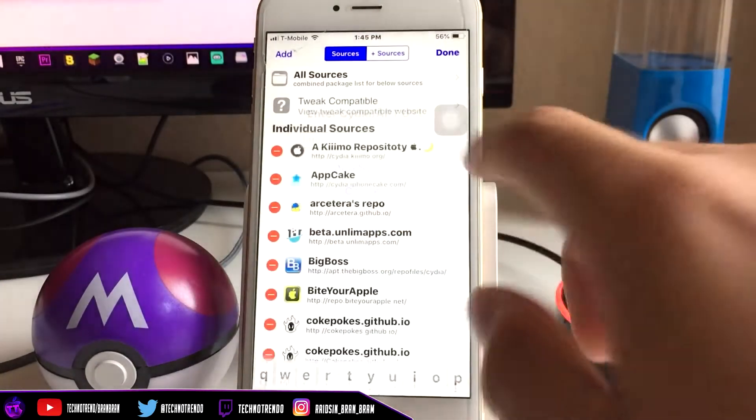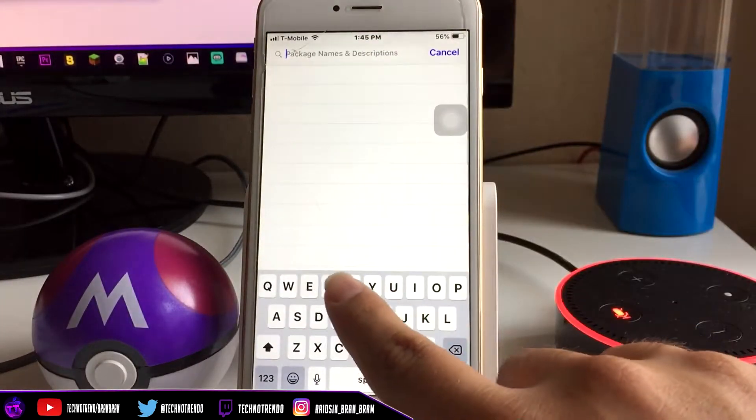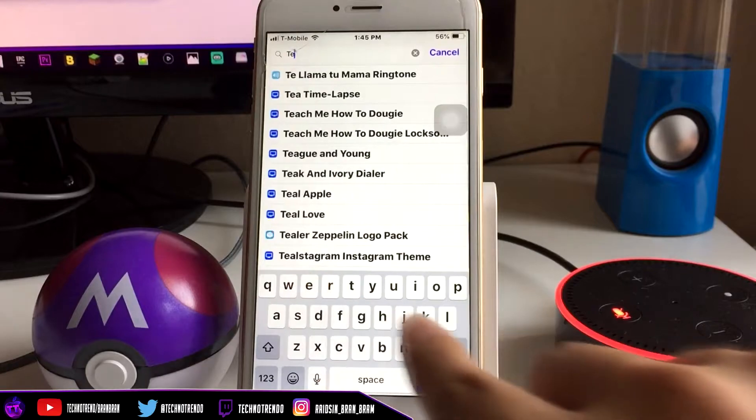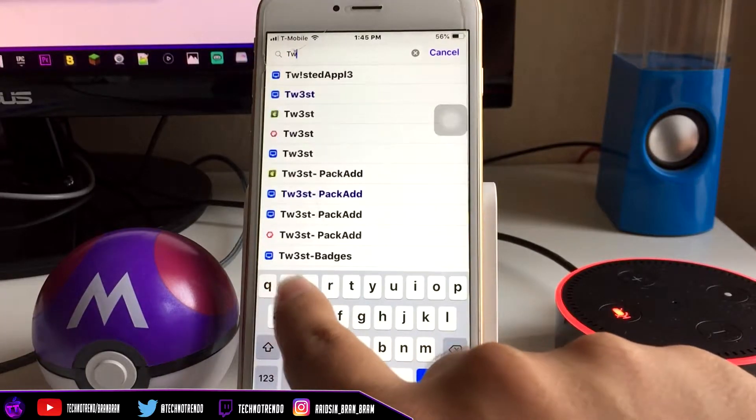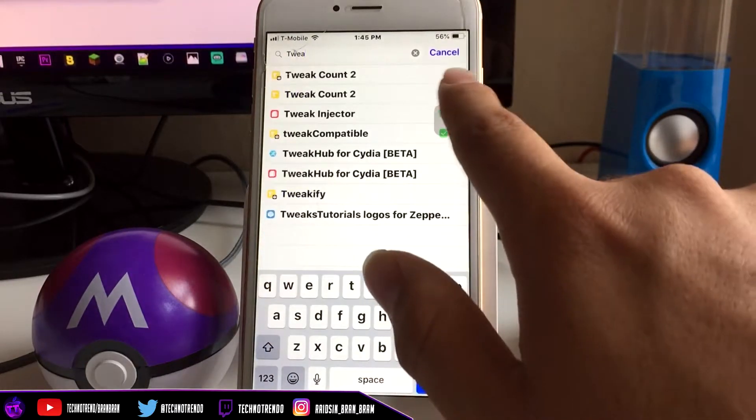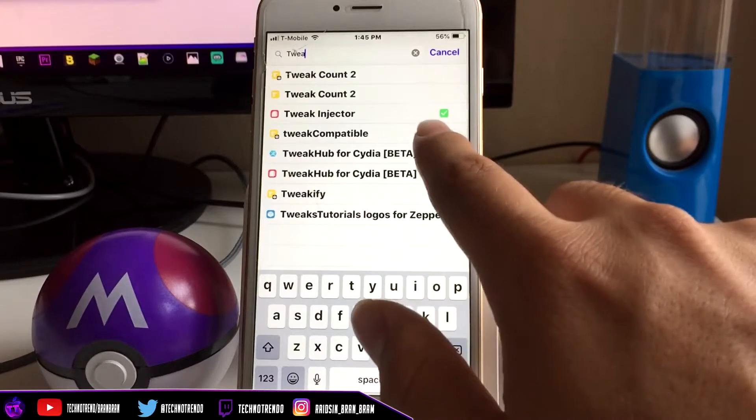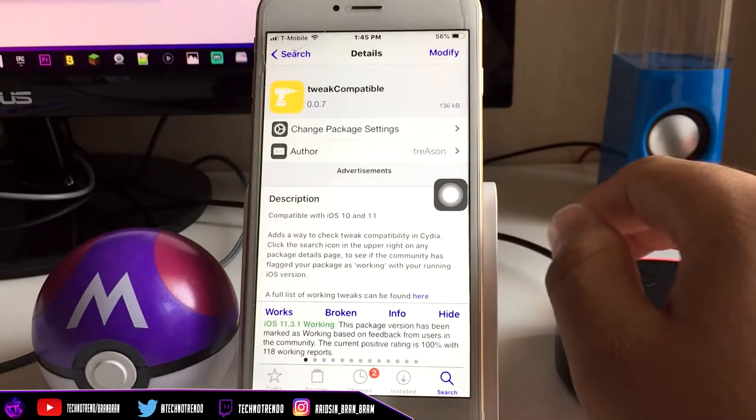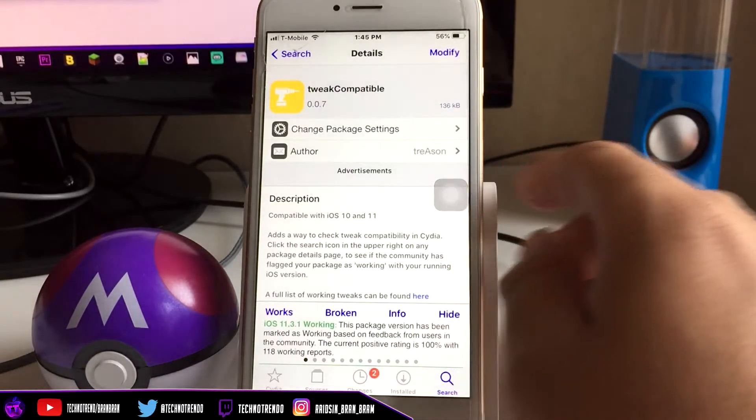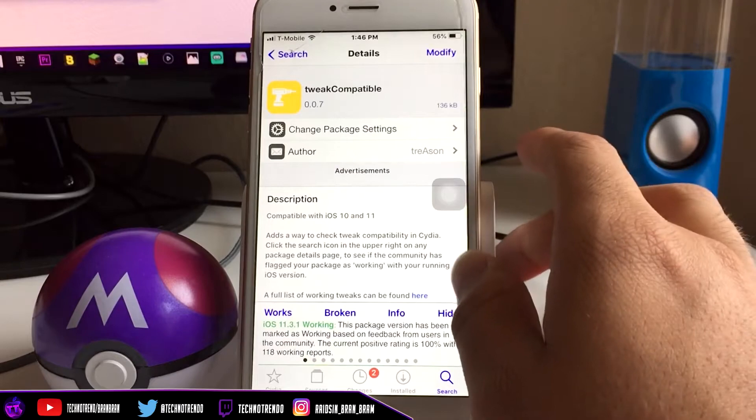The tweak we're going to be using is called Tweak Compatible. This is going to show you if your tweaks are compatible with your iOS device. This is a really cool feature that I found on GitHub. If you want to find that, the credit is in the description.